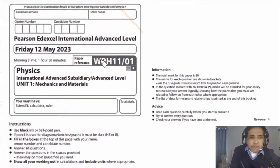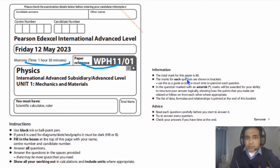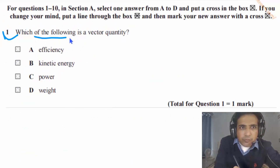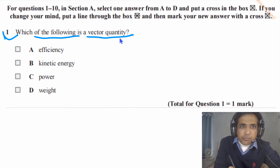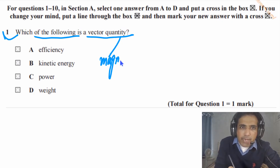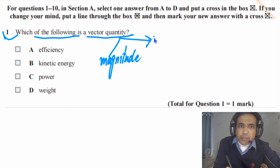In today's lesson we are talking about paper one. The total time for this exam is 1 hour and 30 minutes and the total mark for this paper is 80. Question one asks: which of the following is a vector quantity? A vector quantity should have both magnitude and direction — this is the key concept you need to understand.